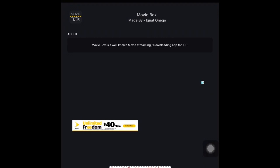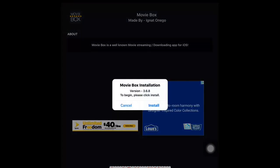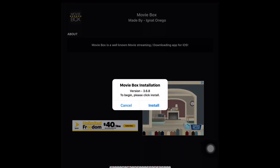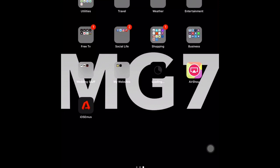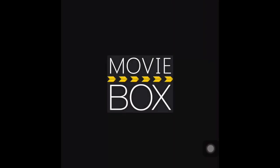Once you click on Movie Box, you'll be greeted with a web address and you'll hit install. It's going to ask you to install again — it will say 'Movie Box installation, version 3.68, to begin please click install.' Click install, then it asks 'Would you like to install Movie Box?' — click install. While you're at that screen it's installing to your iPad or iPhone, loading and installing right onto my home screen with no errors, no hiccups, nothing wrong at all. Movie Box is installed.